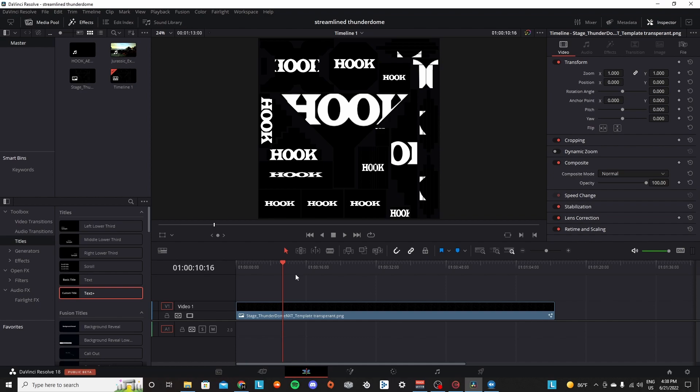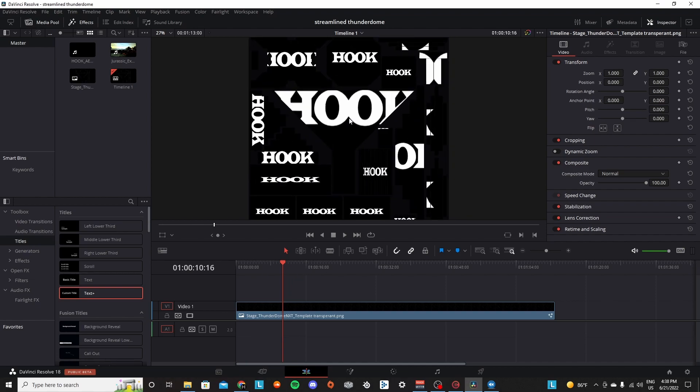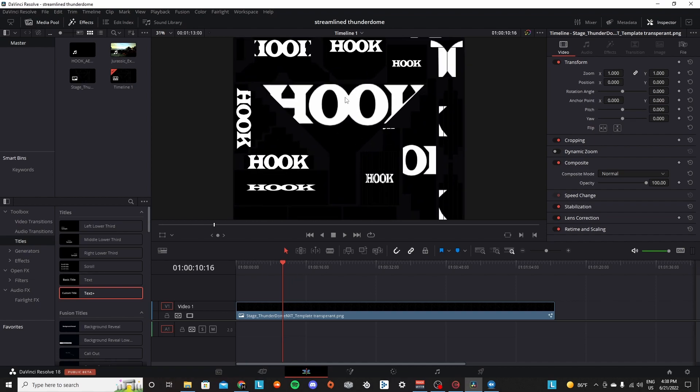Hey everyone, welcome to another tutorial on the channel. Today I'm going to be showing you the updated version of the DaVinci Resolve Thunderdome layout.